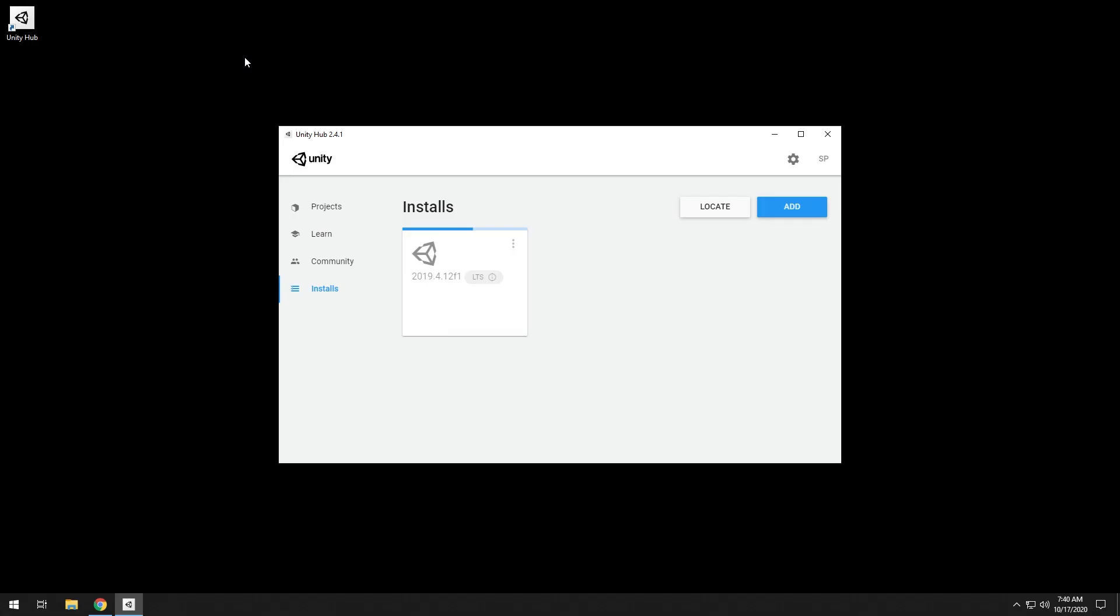I actually did a clean installation of Windows and installed Unity to make sure that that's the only step that is required to get it working.